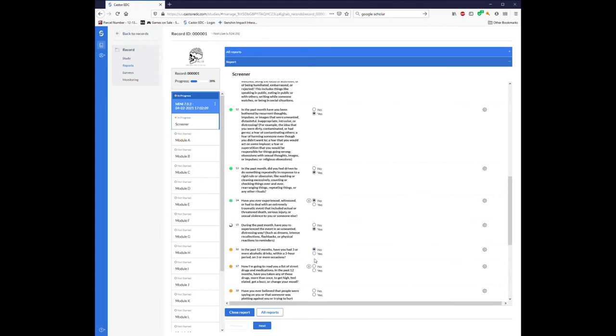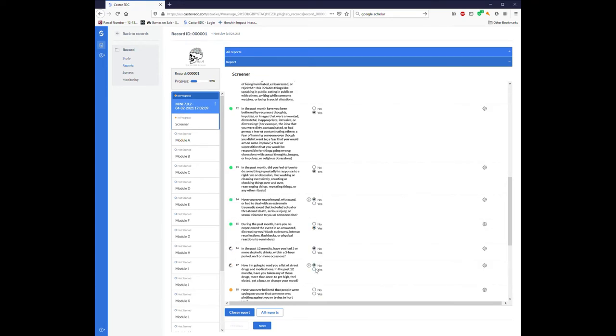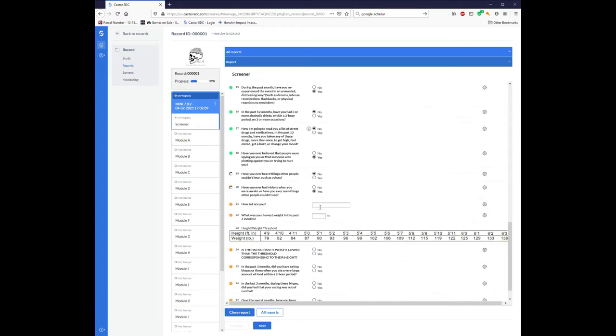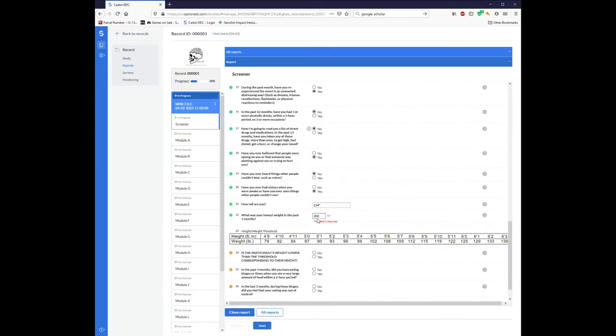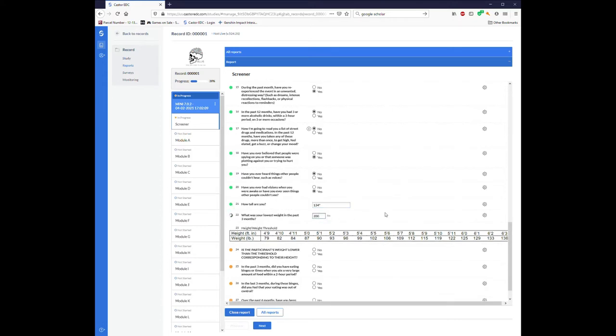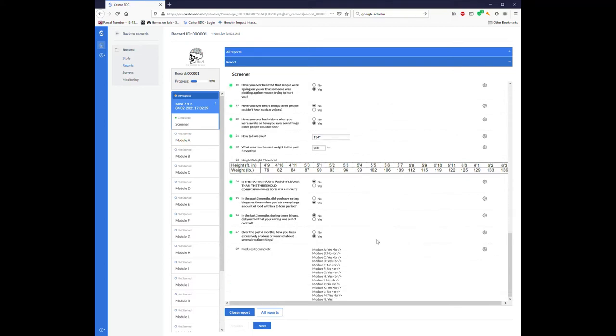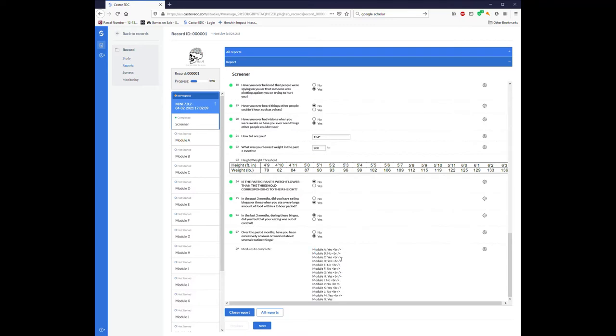Regardless, you don't need to know which questions are paired together because once you reach the very end and I finished answering these questions, this modules to complete should give you some text telling you exactly which modules you would be finishing.